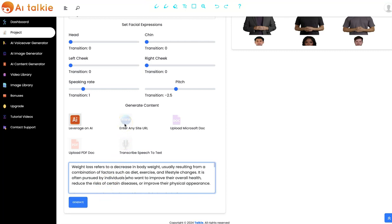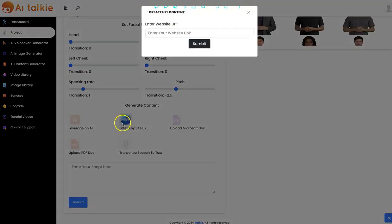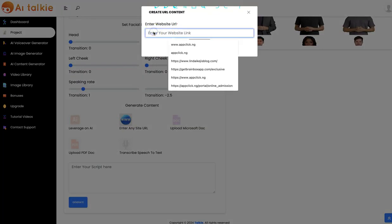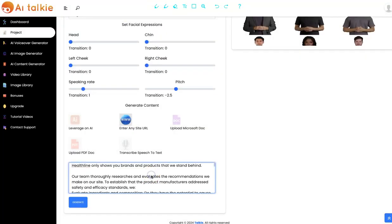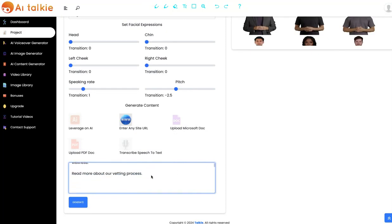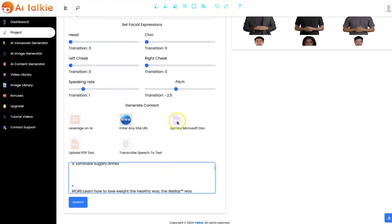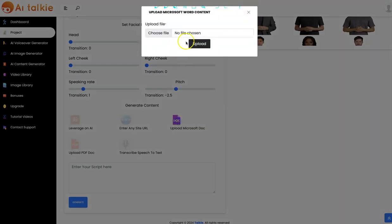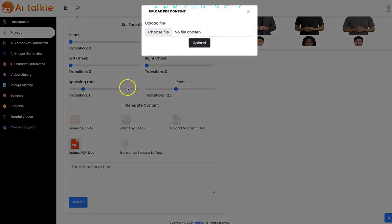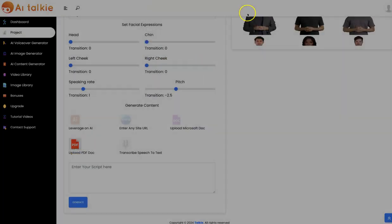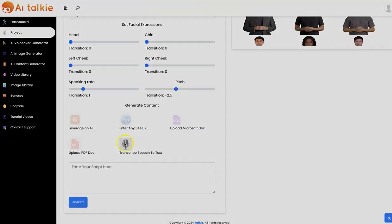You can also input any website URL and generate content from that — just input the website URL and click on submit, and the content is going to be generated for you so you can easily turn it into a human virtual talking video. We also have the Microsoft document option where you can upload your Microsoft document and turn it into a virtual AItalkie video, and you can upload your PDF document as well.